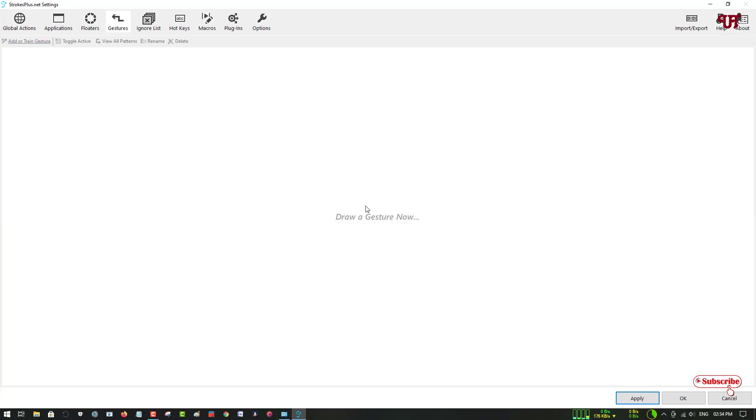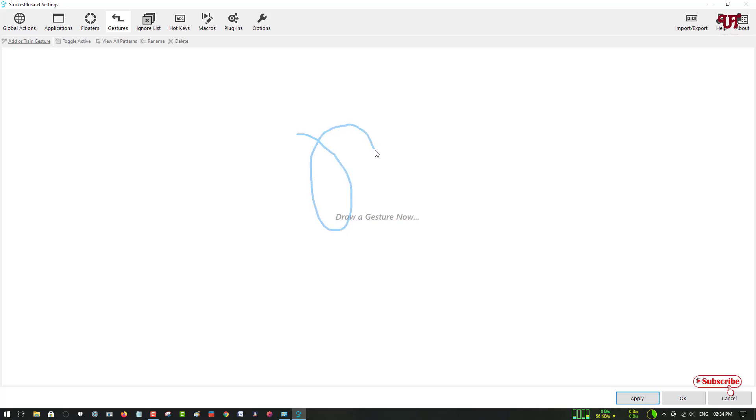If you want to add any new gesture, like say I want to add something new, press and hold the right mouse click button and start drawing. I want to add a new gesture like a circle.